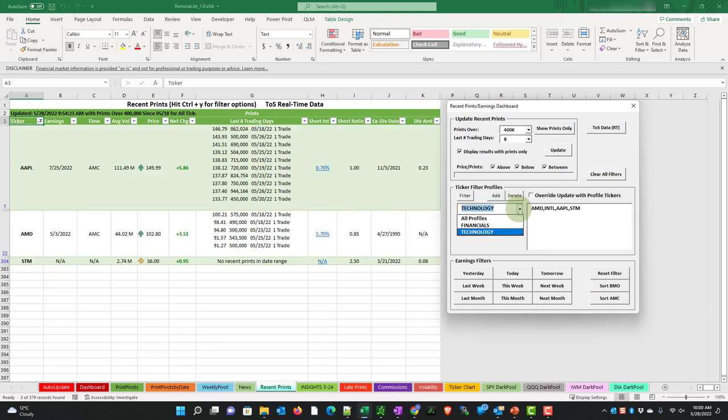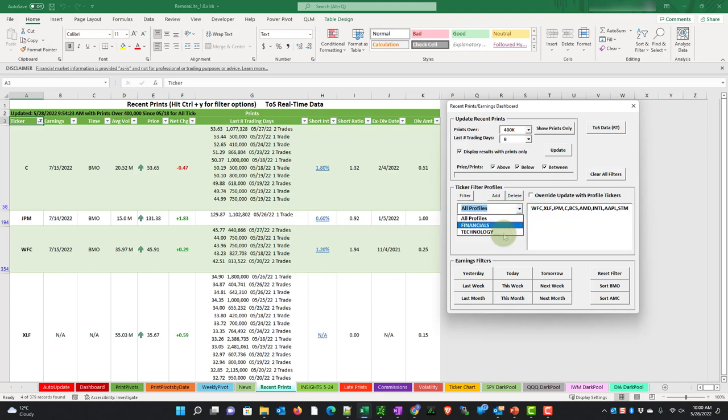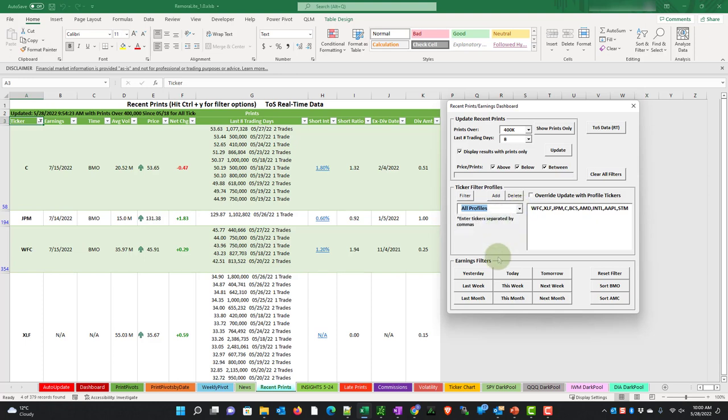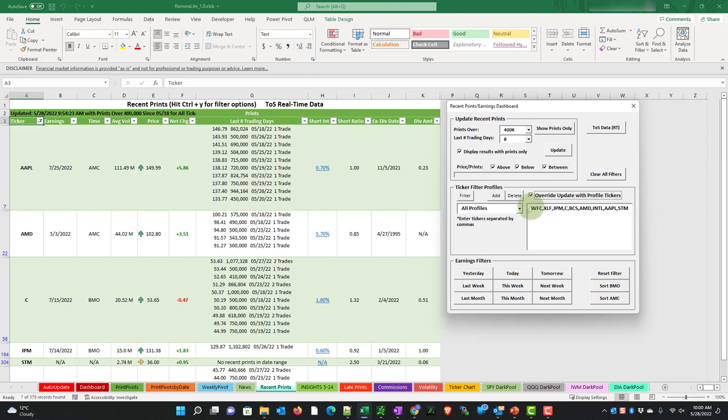So these are my results. Or I can switch to financials and choose filter. If you switch to all profiles, that's a combination of all of your lists together. This all profiles, you can't edit. It is actually a summary of everything in the list. So if I choose all profiles and choose filter, then I've got my seven stocks and I can see where those are. I can also choose override update with profile tickers, which means that if I was to choose update here, instead of going through the entire list of 250 plus stocks, it will only return the ones for your list here.